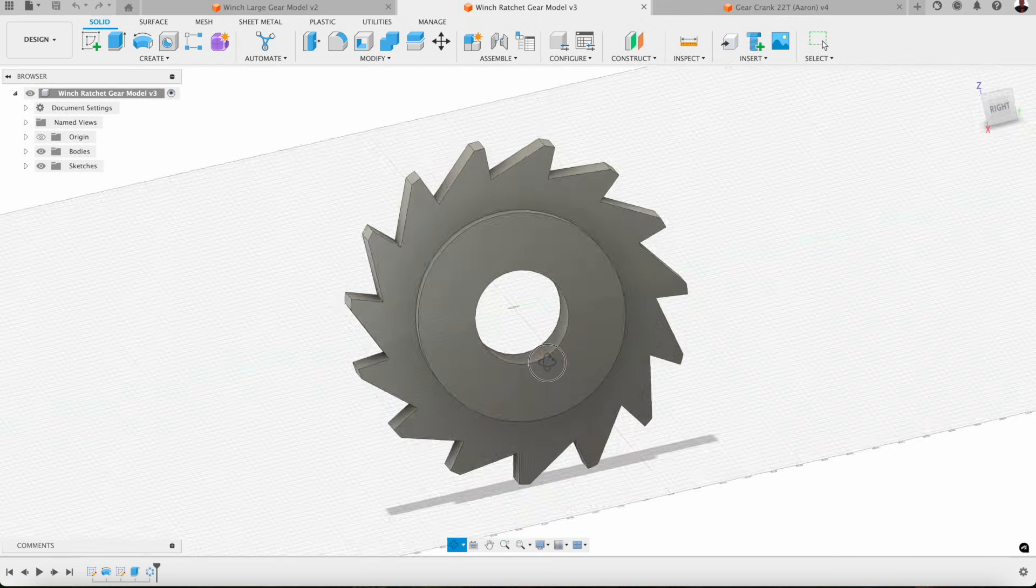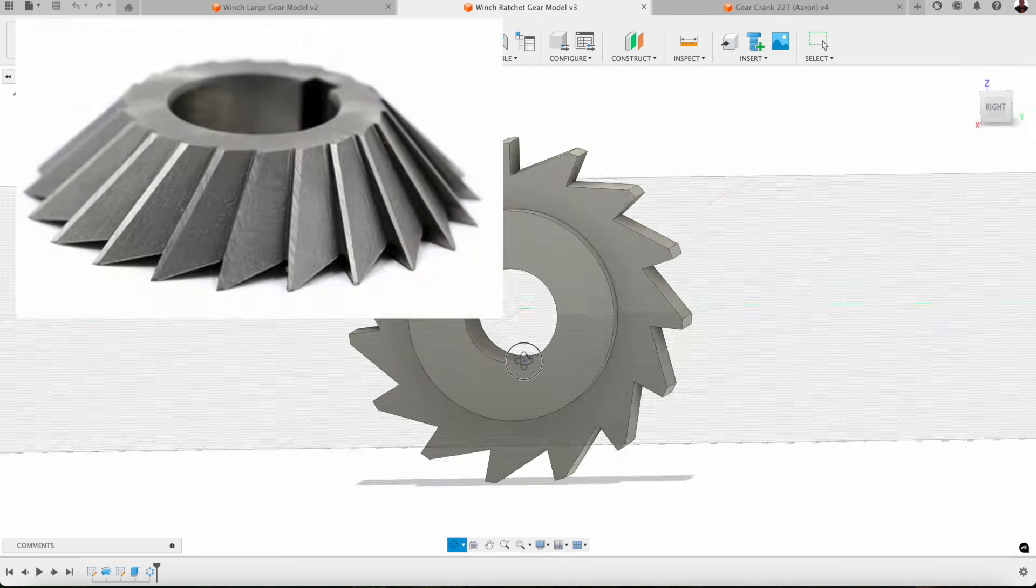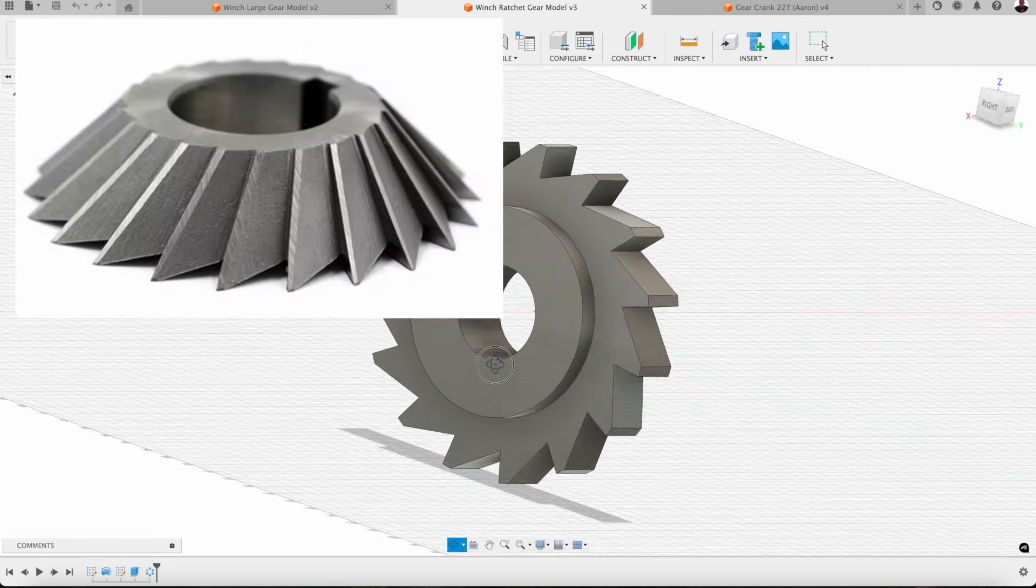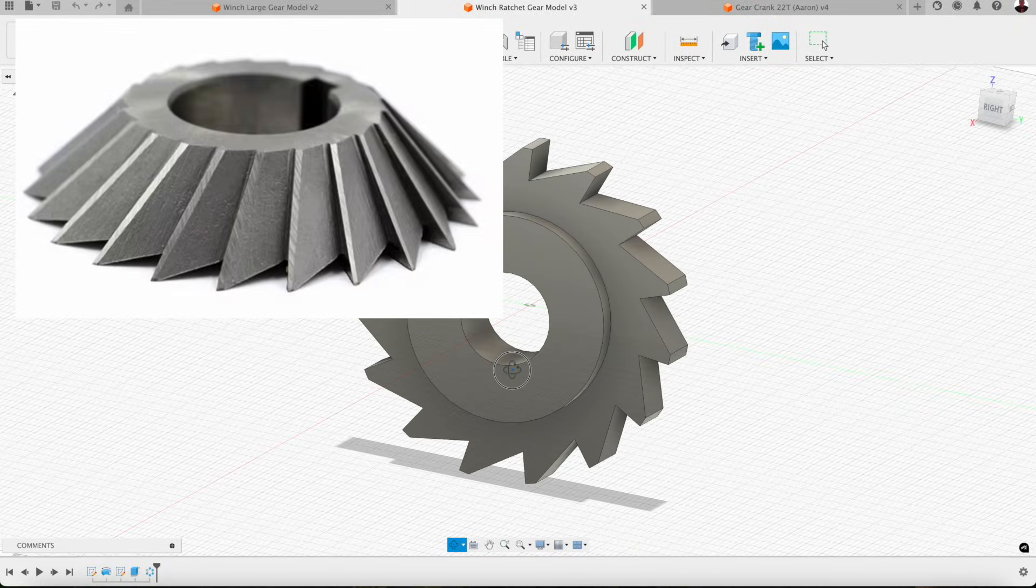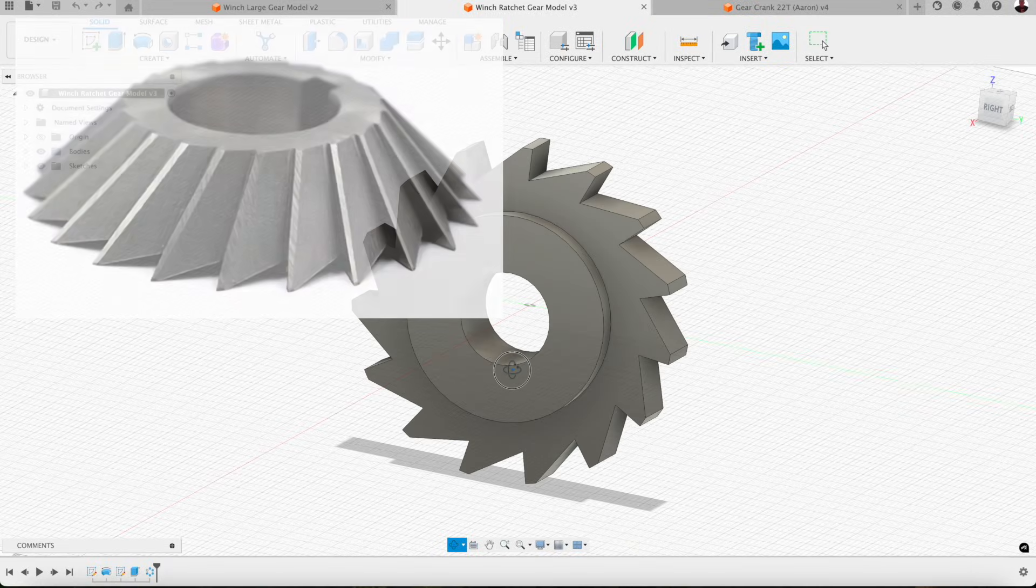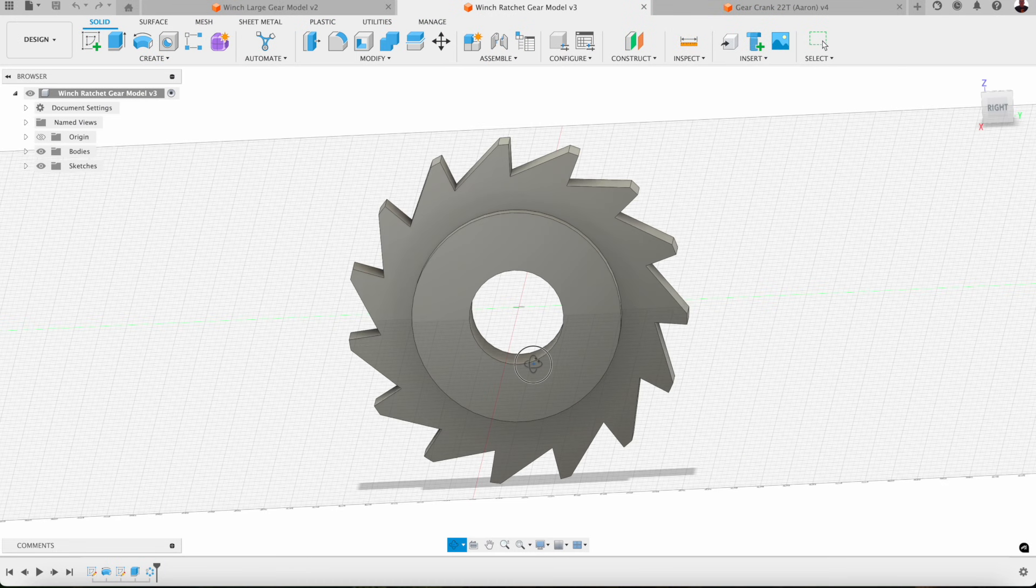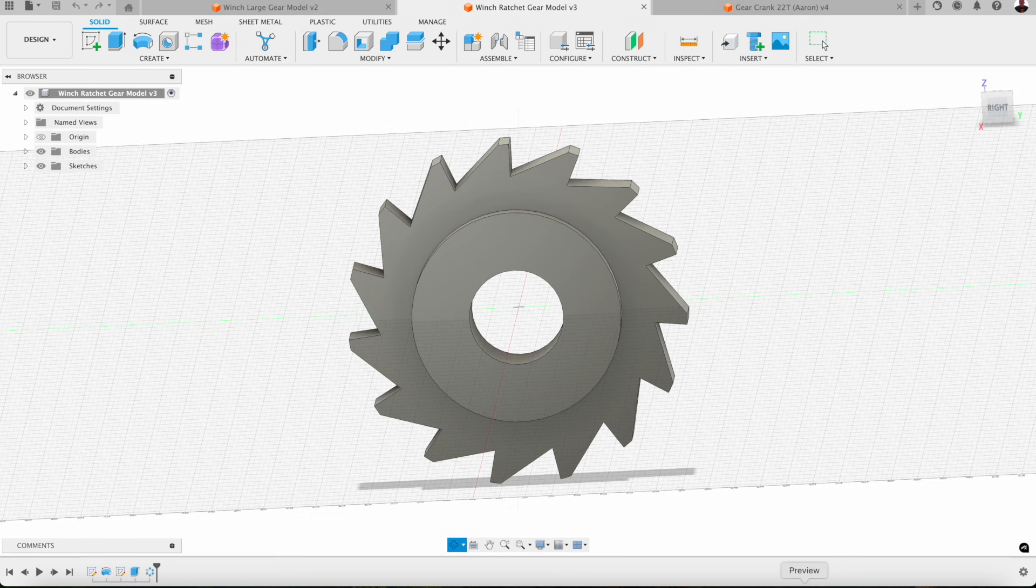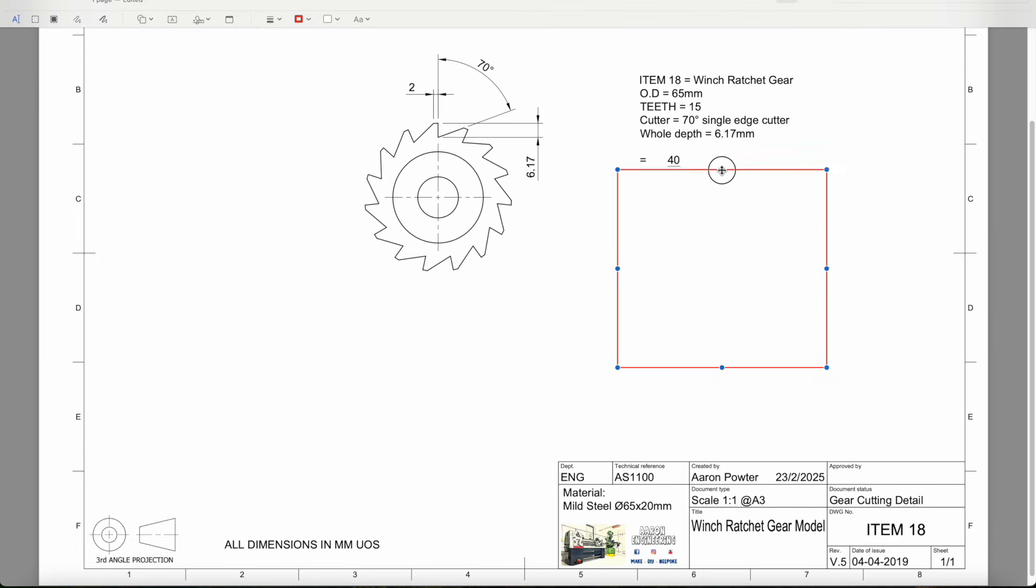This is not traditionally a gear as such because it doesn't involve using an involute cutter. To cut this we'd use a single edge cutter in a horizontal mill at 70 degrees to get this profile. Let's take a look at the drawing. It has 15 of these ratchet pulls and they're 70 degrees offset. The depth of cut is 6.17 and the width of the top is 2.